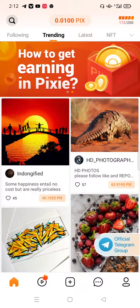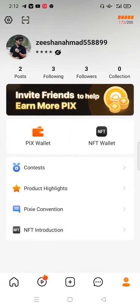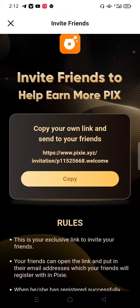First of all, you simply click on this button — you can see it says 'Invite a friend to help earn more PIX.' You simply click on that, and after you can see 'Invite a friend to help earn more PIX.' Basically, if you invite a friend to this app, you will get passive income from that.